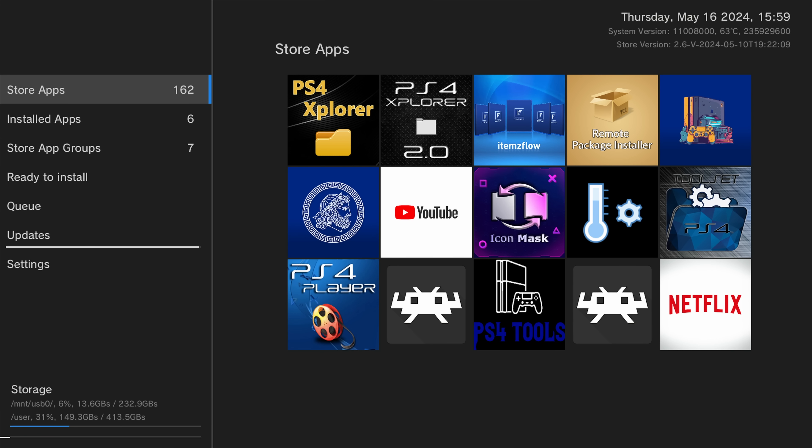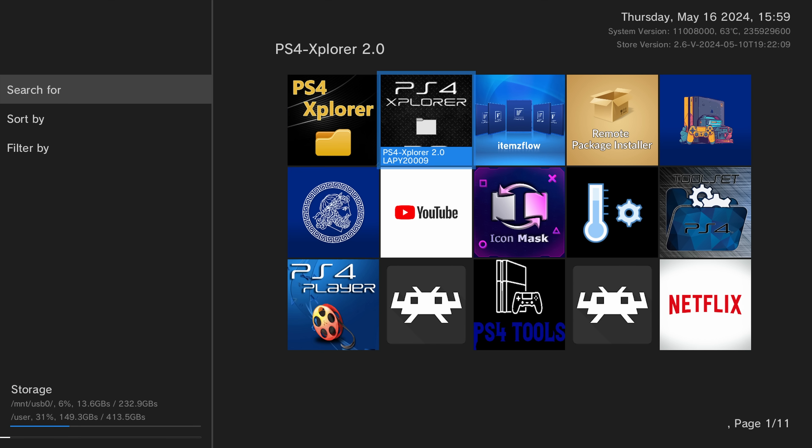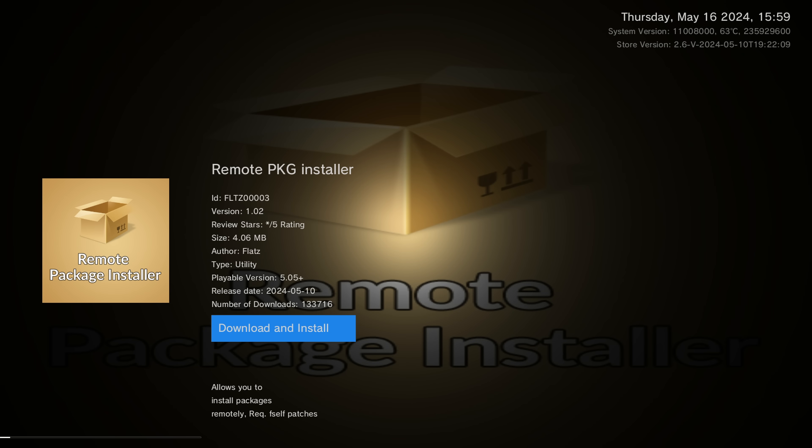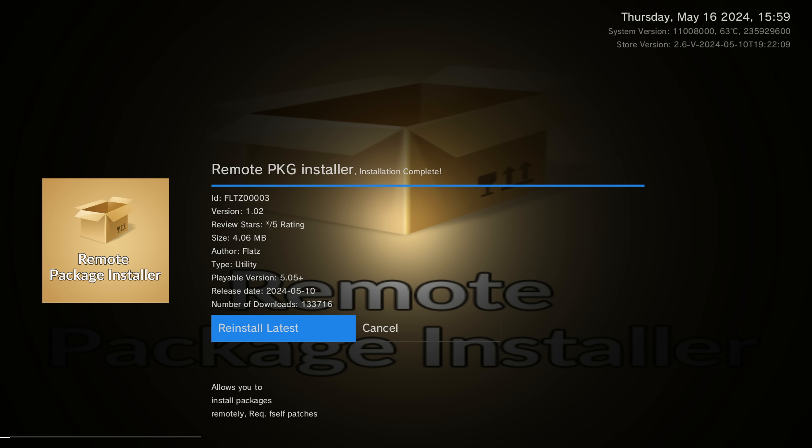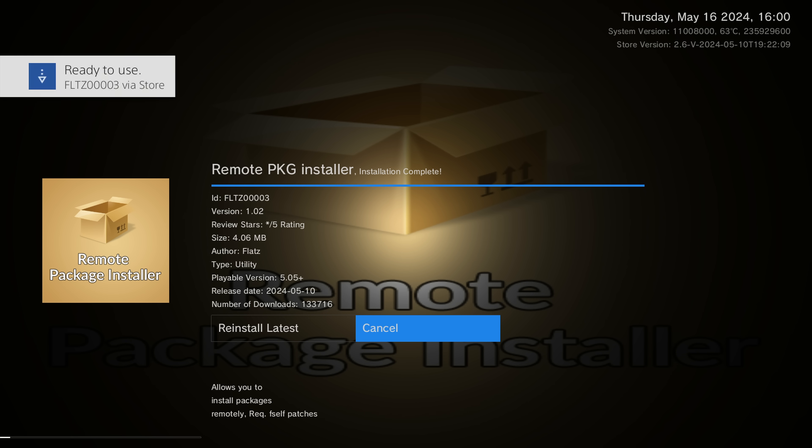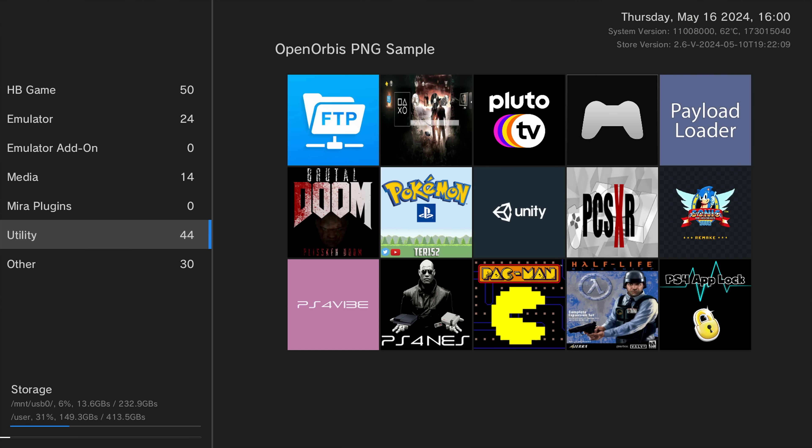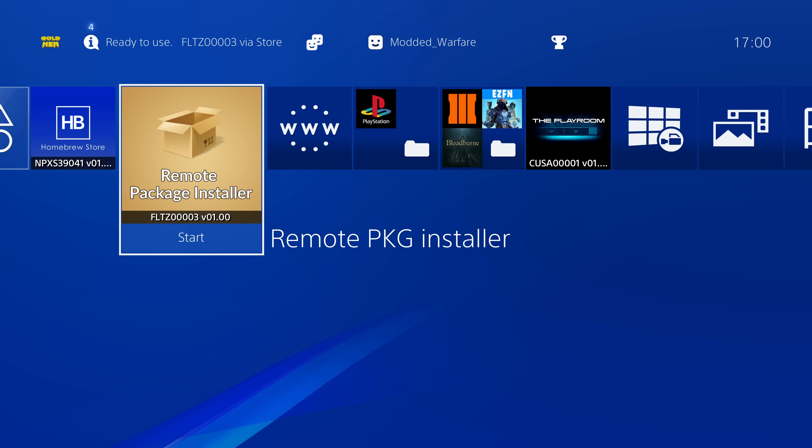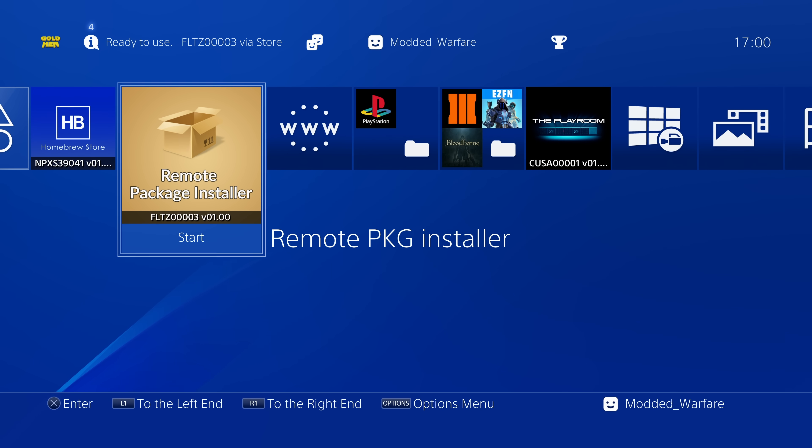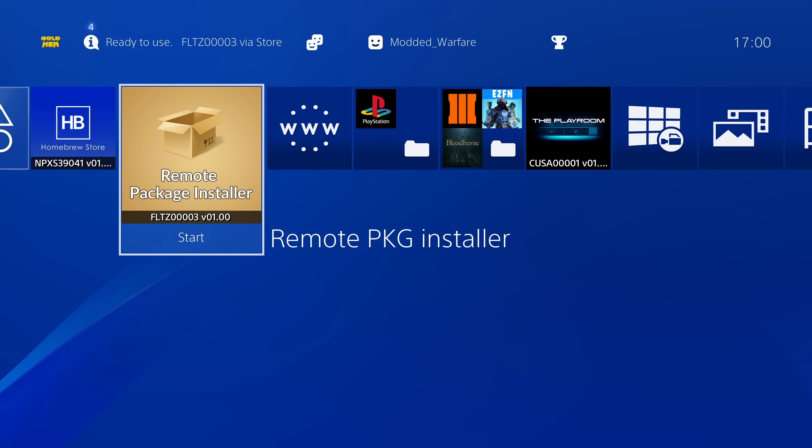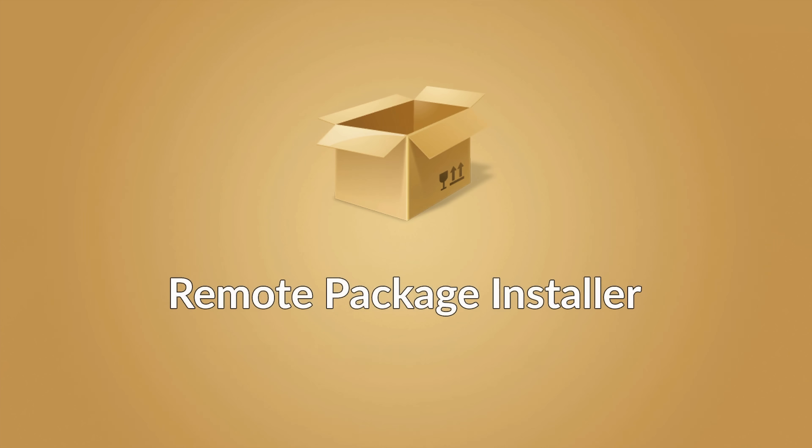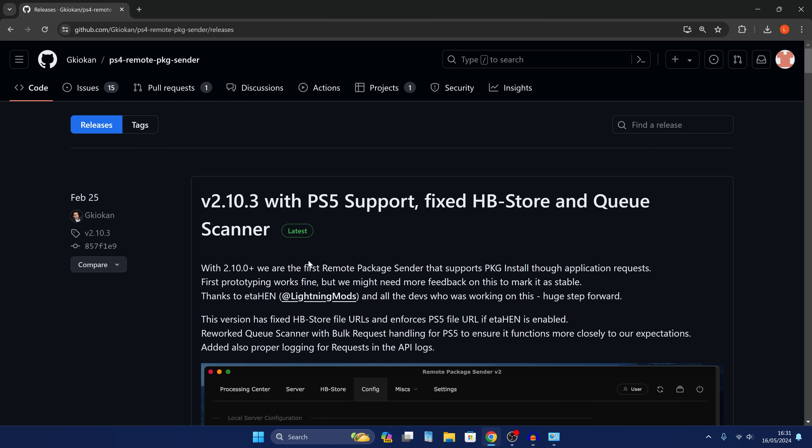From there we can run our homebrew store. Already here in the store app section, I can see the remote package installer. Press X, scroll over to remote package installer, press X on it, and then download and install. This is by the developer Flatz. We're just going to get this installed. You can now exit the homebrew store by pressing the options button, and we now have the remote package installer.